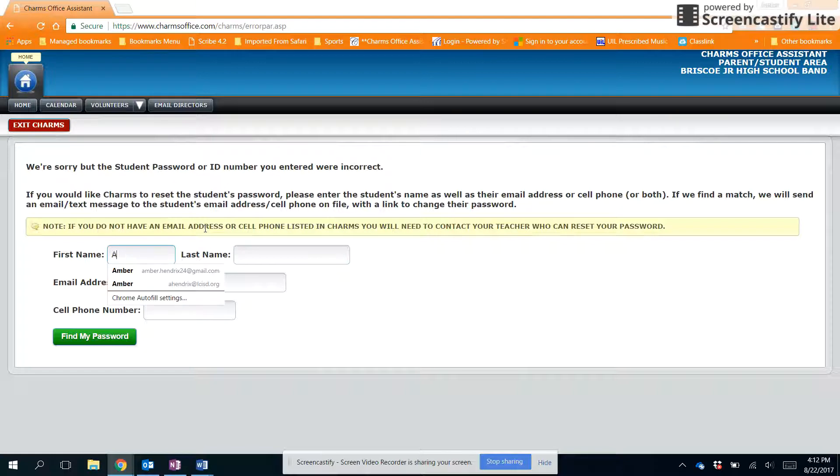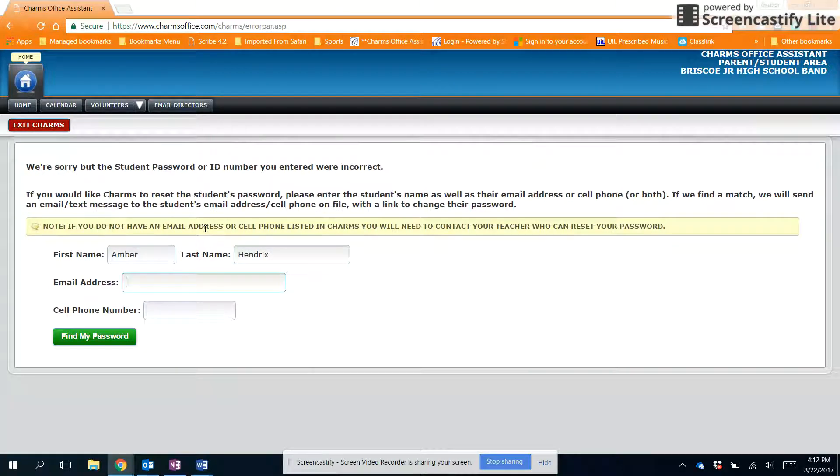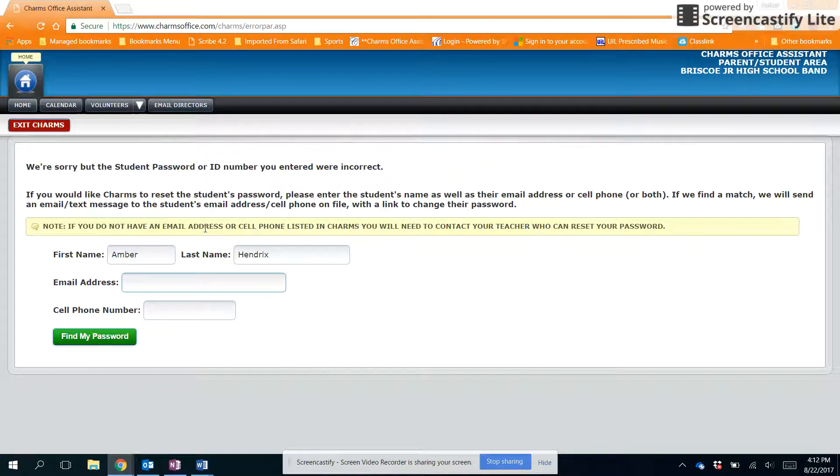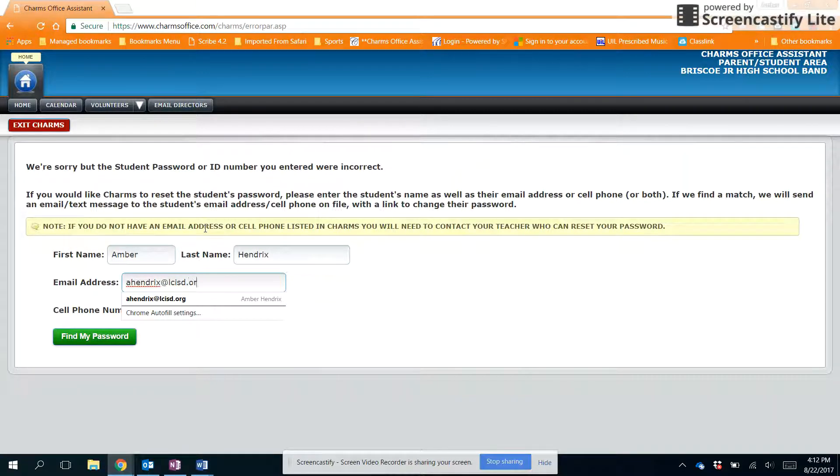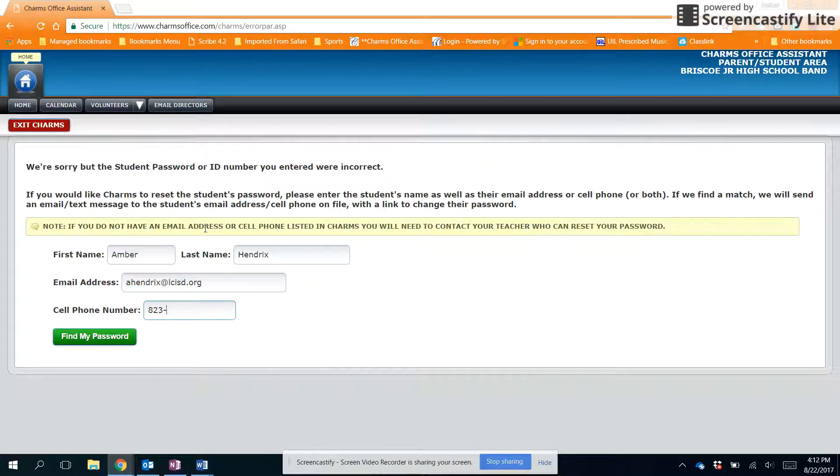Students, you'll want to enter your information. Parents, if you're doing this, I suggest trying the student's information first and if that doesn't work, then try your information. Type in your email address as well and your phone number.